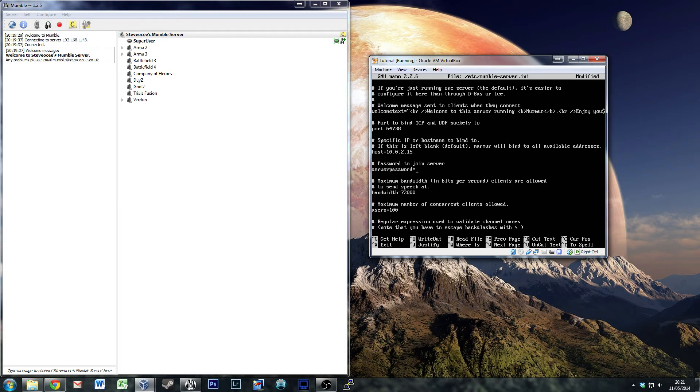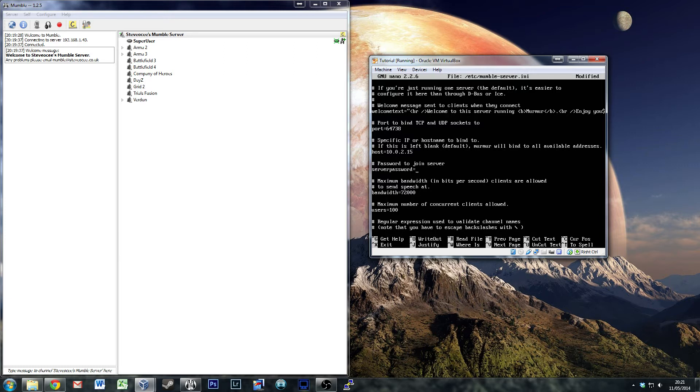Server password - you always need to put a password in. I generally tend to put a password in there, whatever it is. We'll put Steve OC.